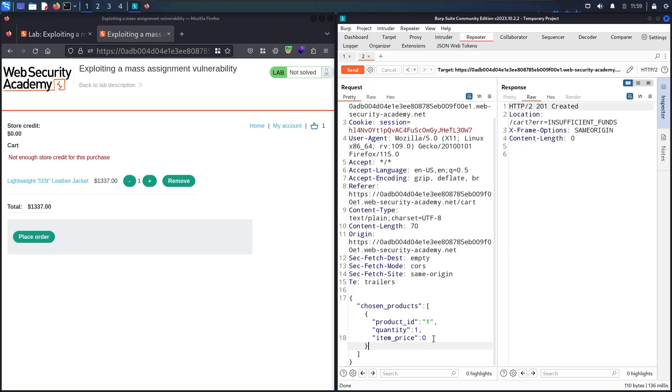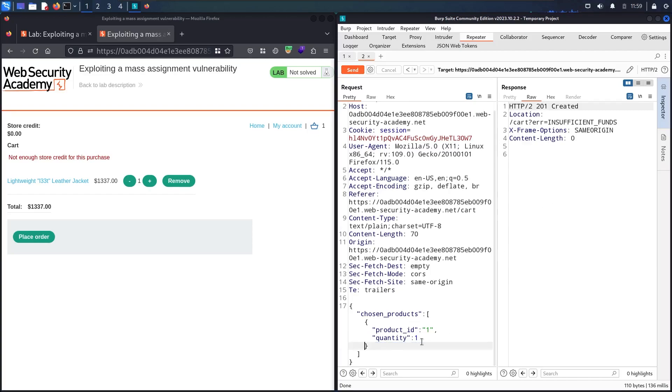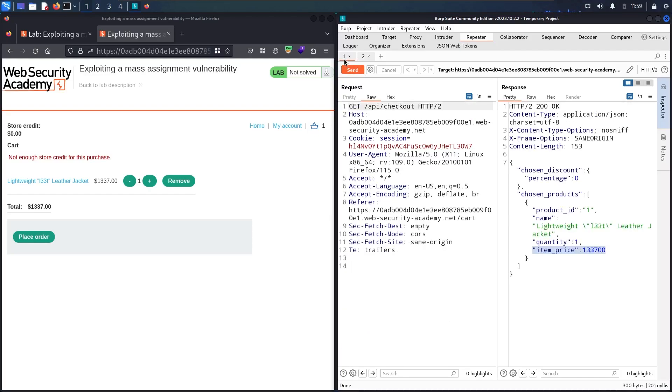Let me just remove it and go back. We have this chosen_discount with a percentage of zero. Let me copy it.